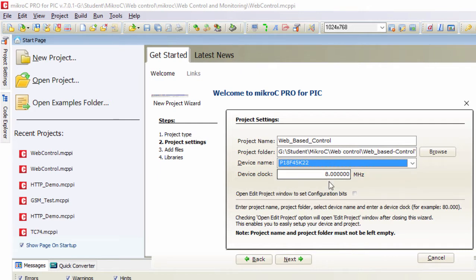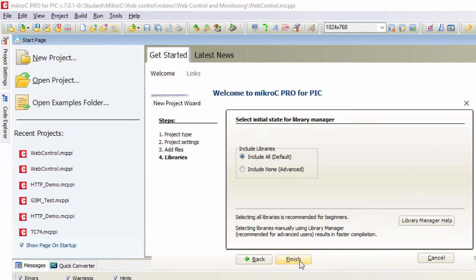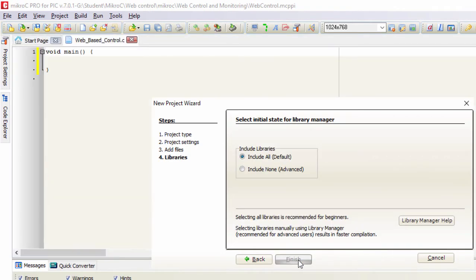We're gonna use the PIC 18F45K22. The device clock is gonna be 8 MHz. Next. Finish.